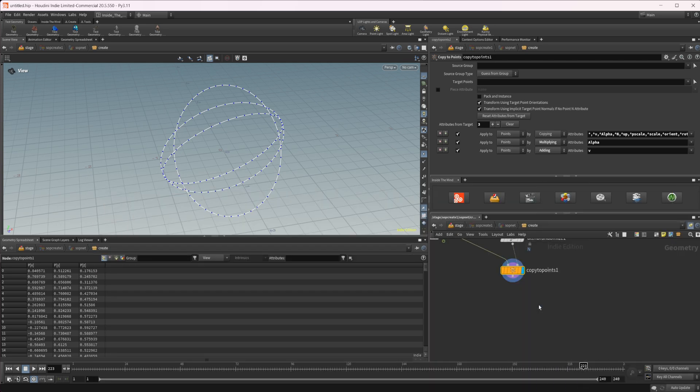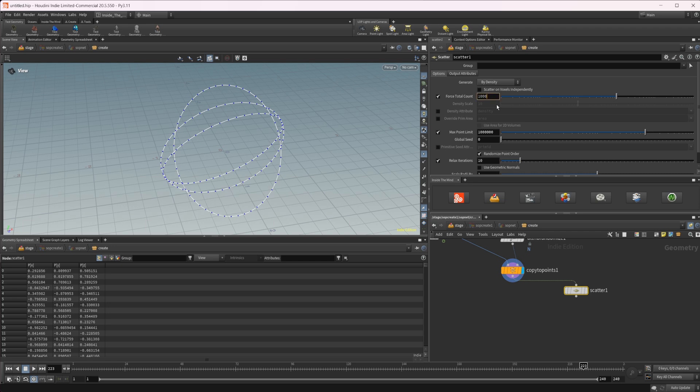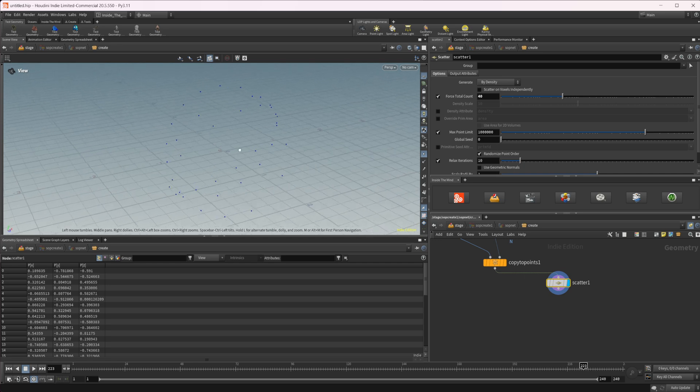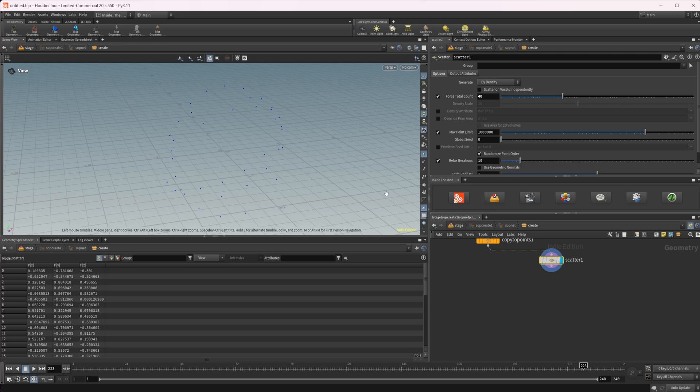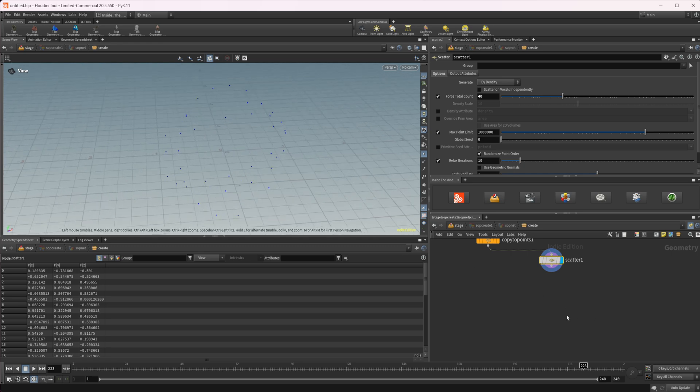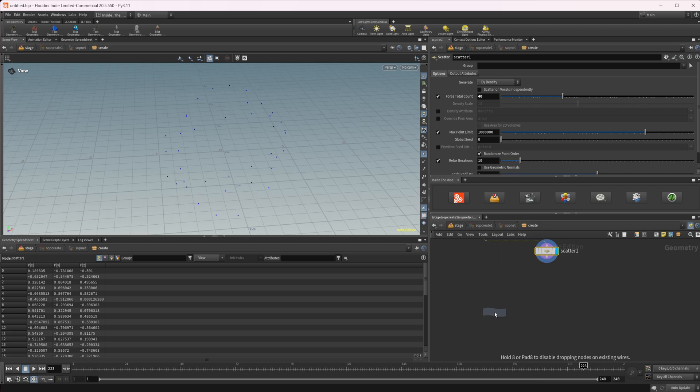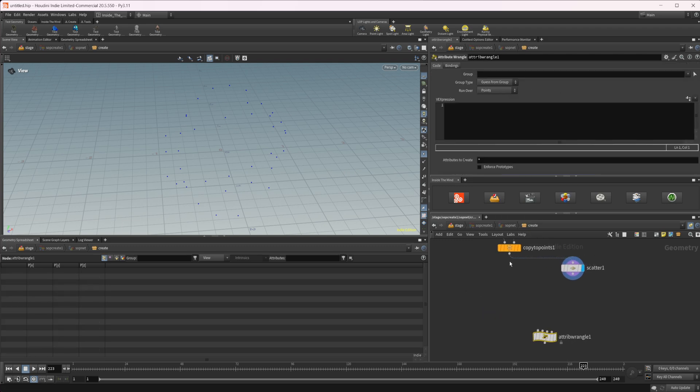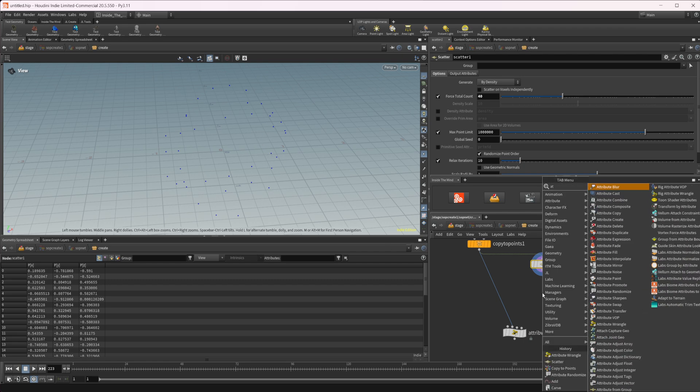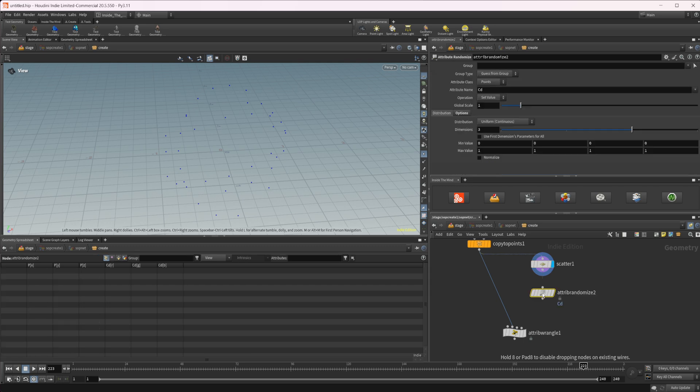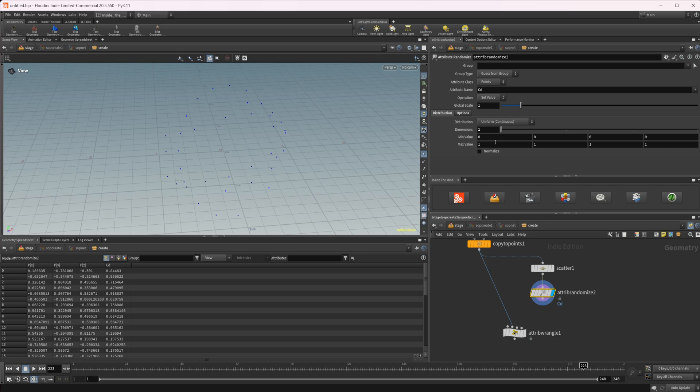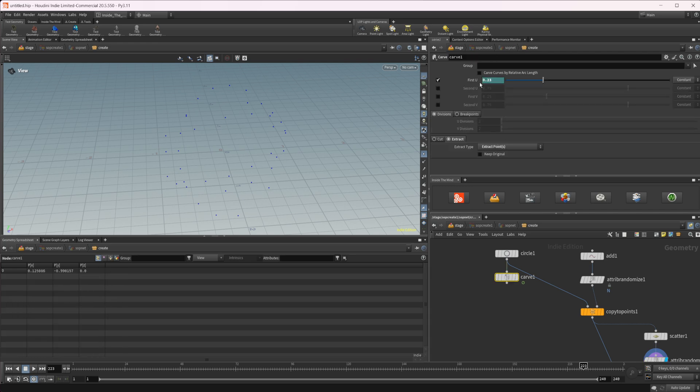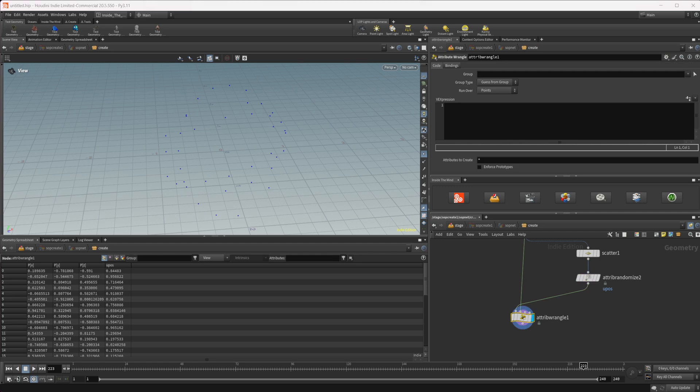And now we've got a few different circles here. We're going to use this as the basis for the paths for copying our objects onto these points and moving them along these paths. So let's drop down a scatter node. I'm going to drop this down to maybe like 40 or something, a lot smaller, just so that we have a bunch of points that are being scattered onto those paths. Doesn't actually really matter too much where they're getting copied to, but we can take an attribute wrangle now. And we're going to actually use this as our second input.